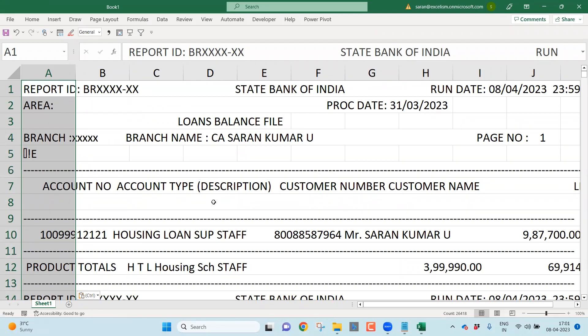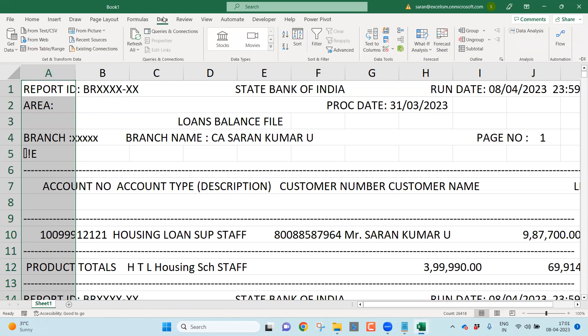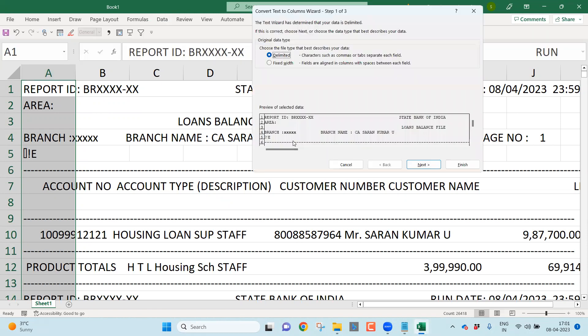Unfortunately, I cannot apply data analysis methodology on this data because this is not structured data. Now I have to apply the data preparation job. First, let me convert this data which is in one single column into different columns, for which I go to the data tab. I go to text to columns.